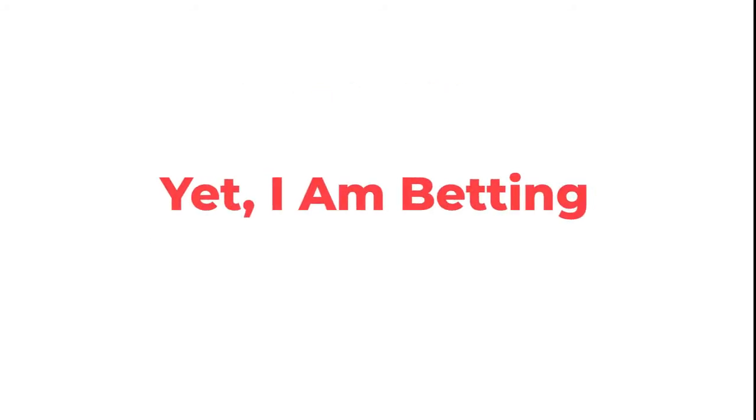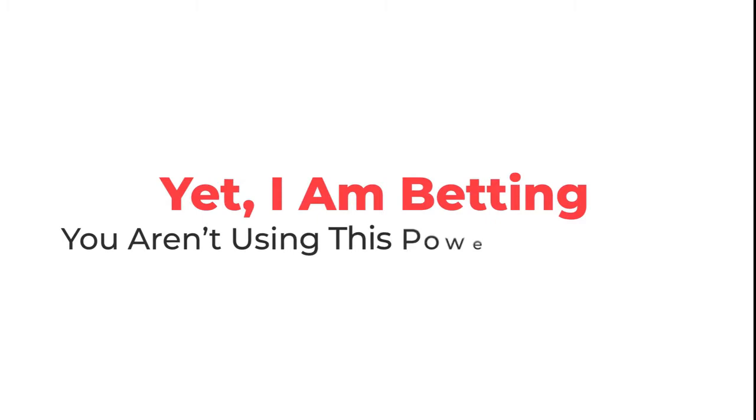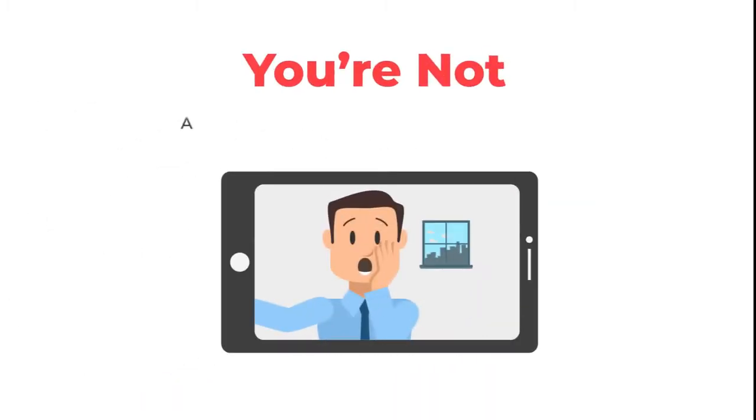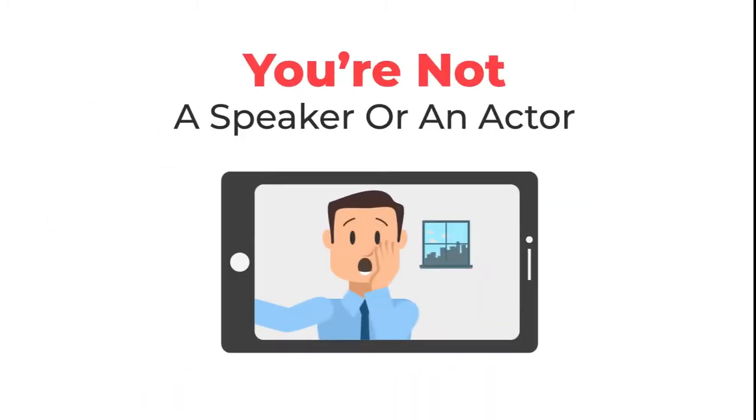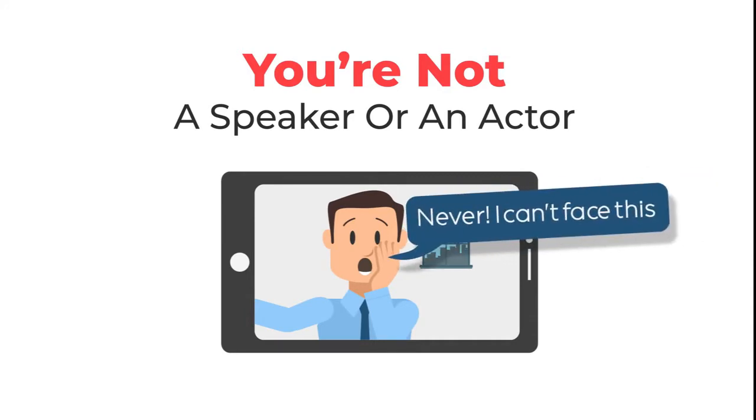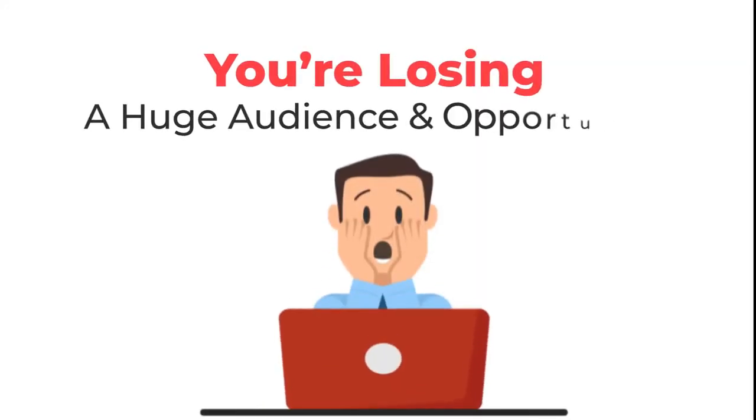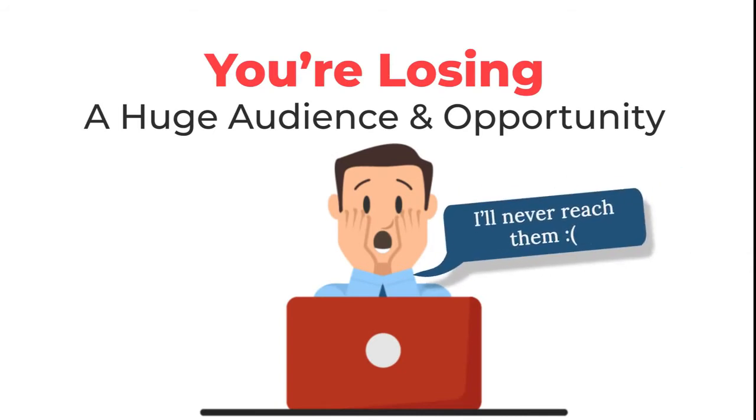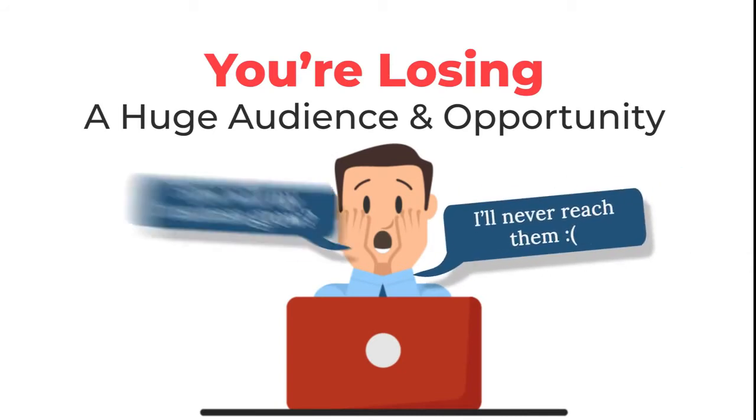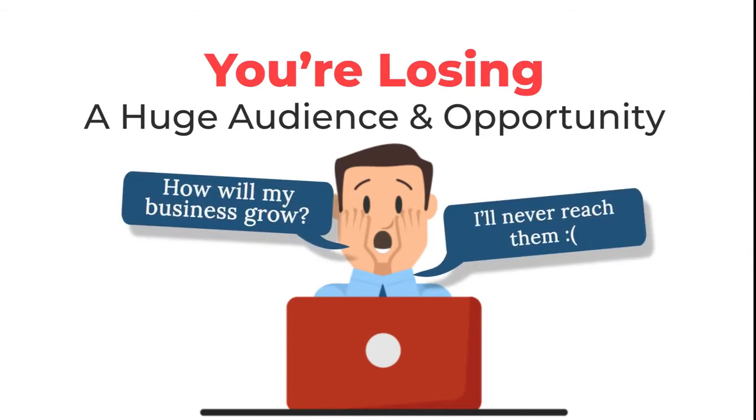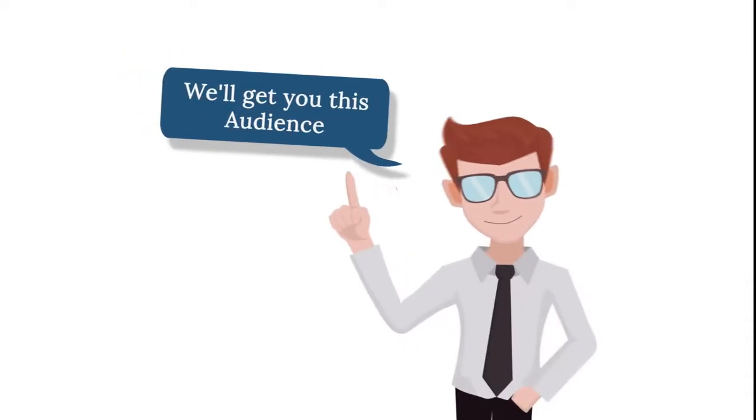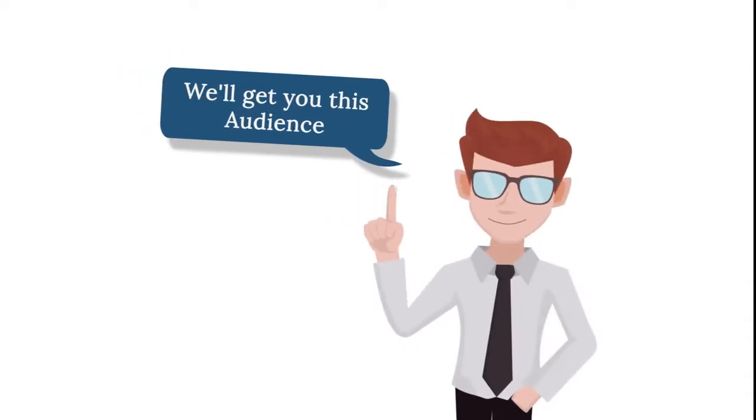Yet I am betting that you aren't using this powerful technology, right? Well, I'm not surprised because you're not a speaker or a Hollywood actor and you certainly don't want to face the camera to go live. Does that mean you'll never be able to reach this huge audience and capitalize on this tremendous marketing opportunity?